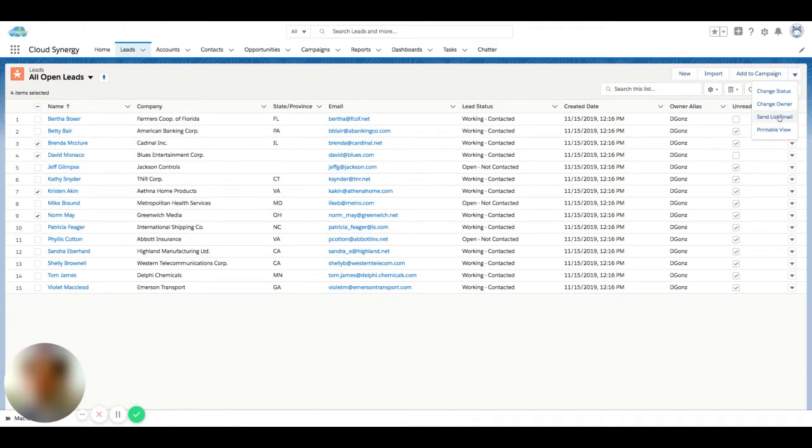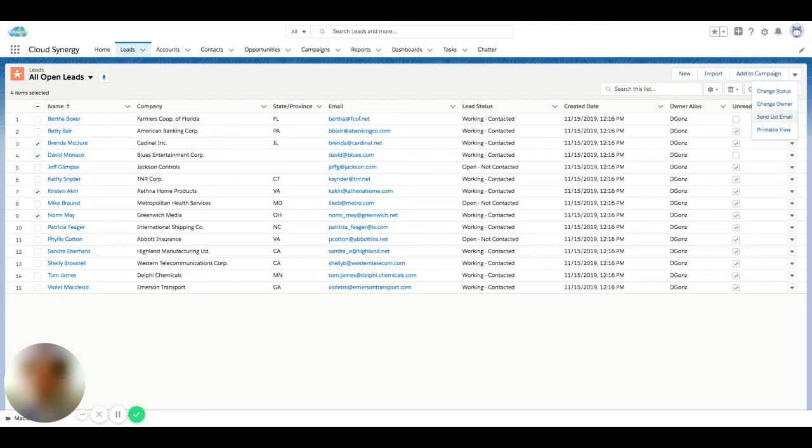Now depending on how your org has been customized, the send list email may or may not be available. Reasons for it not being available could vary from company to company. So if you don't see this available and you'd like to use it, it's probably a good time to talk to your Salesforce administrator and see why it is or isn't available.